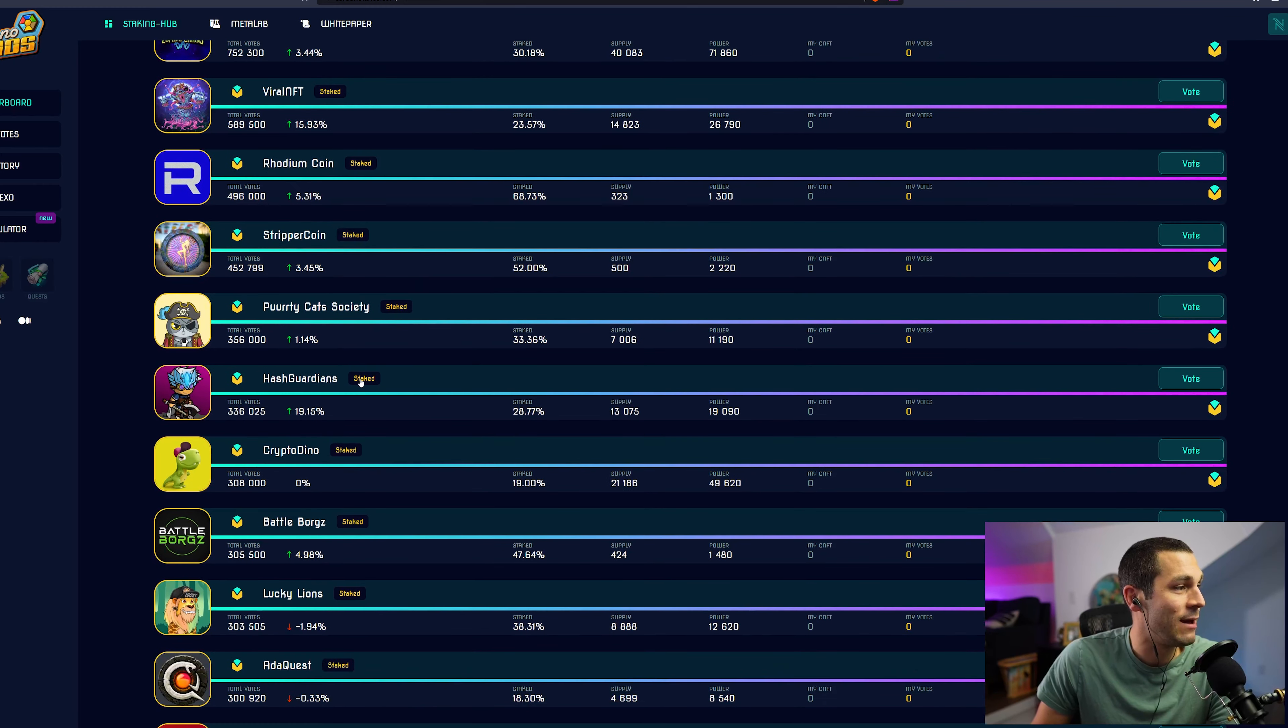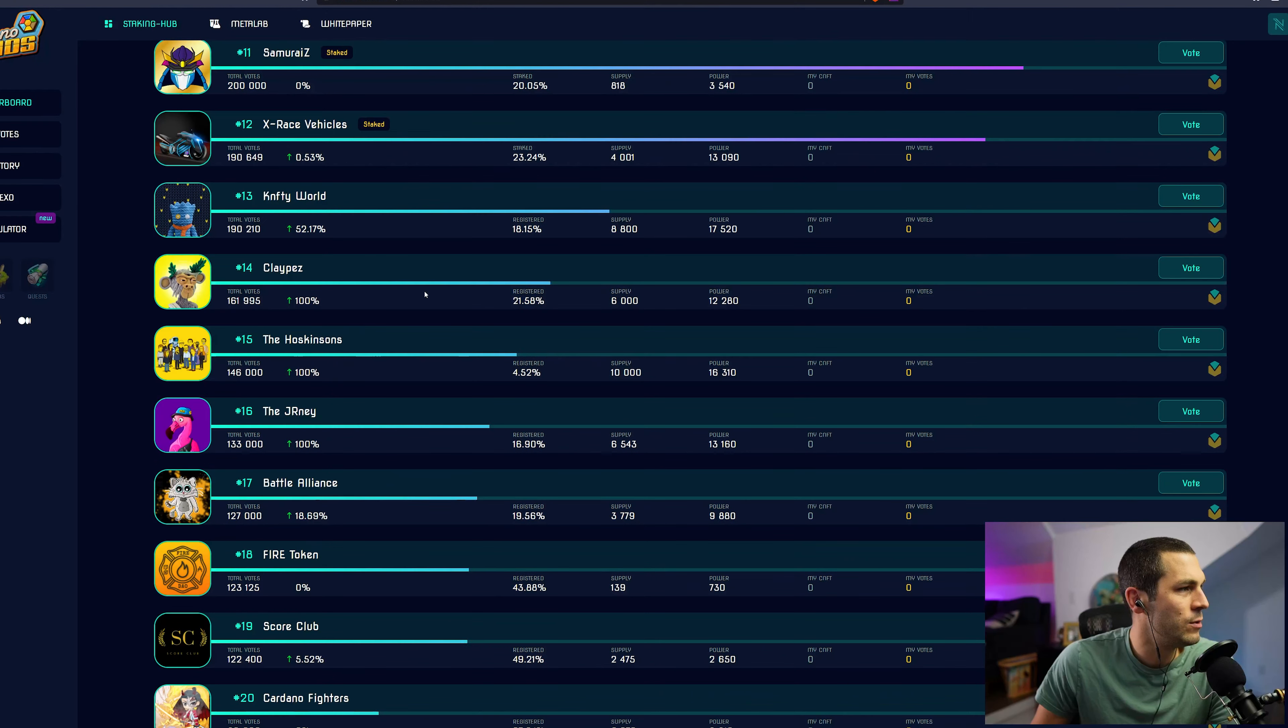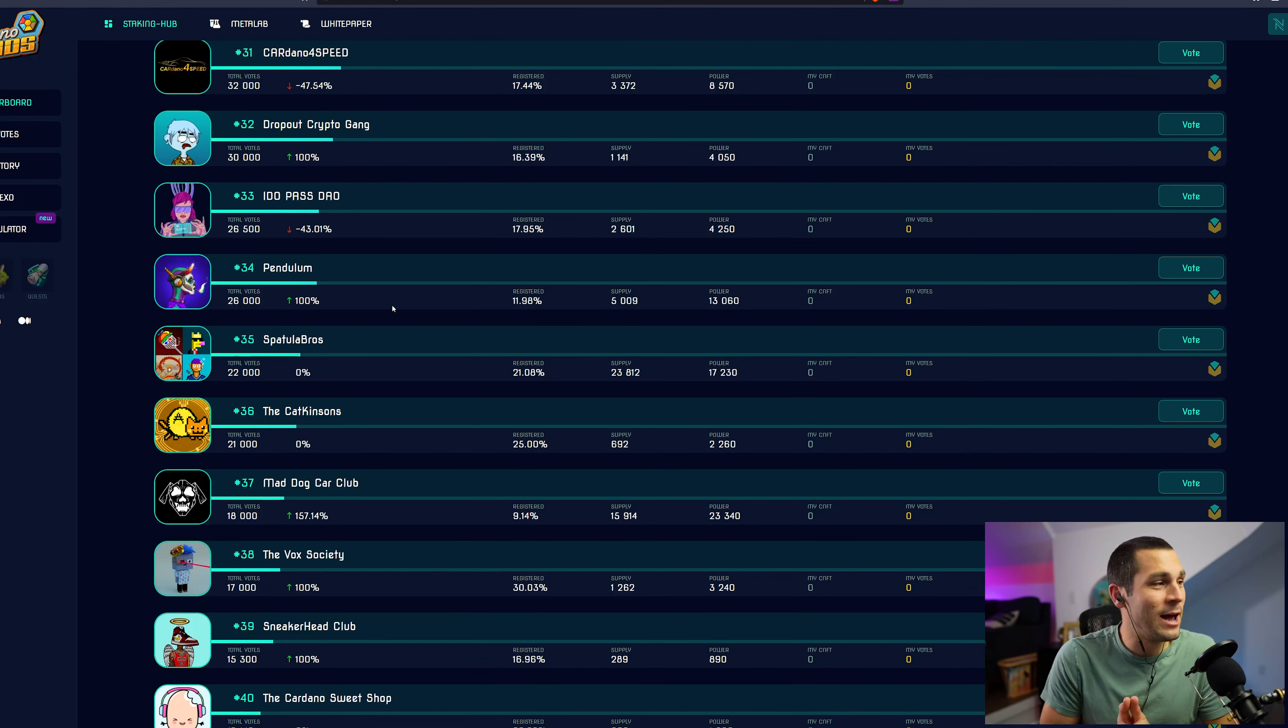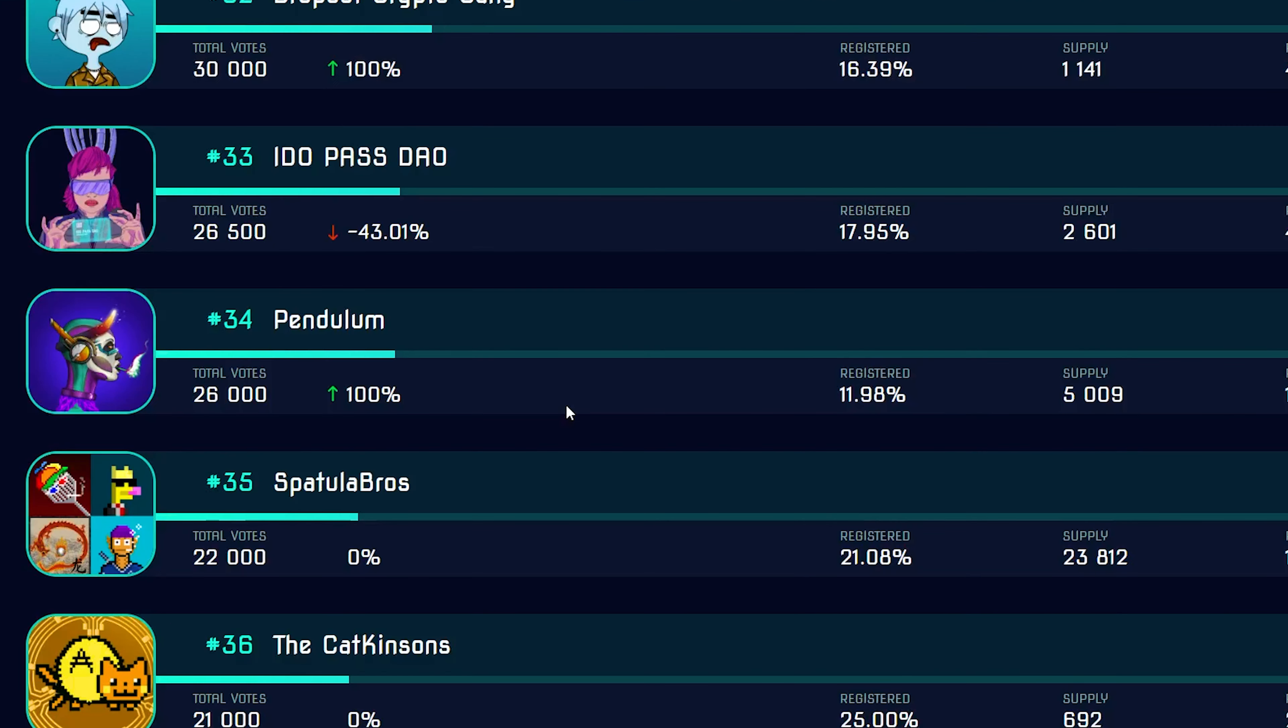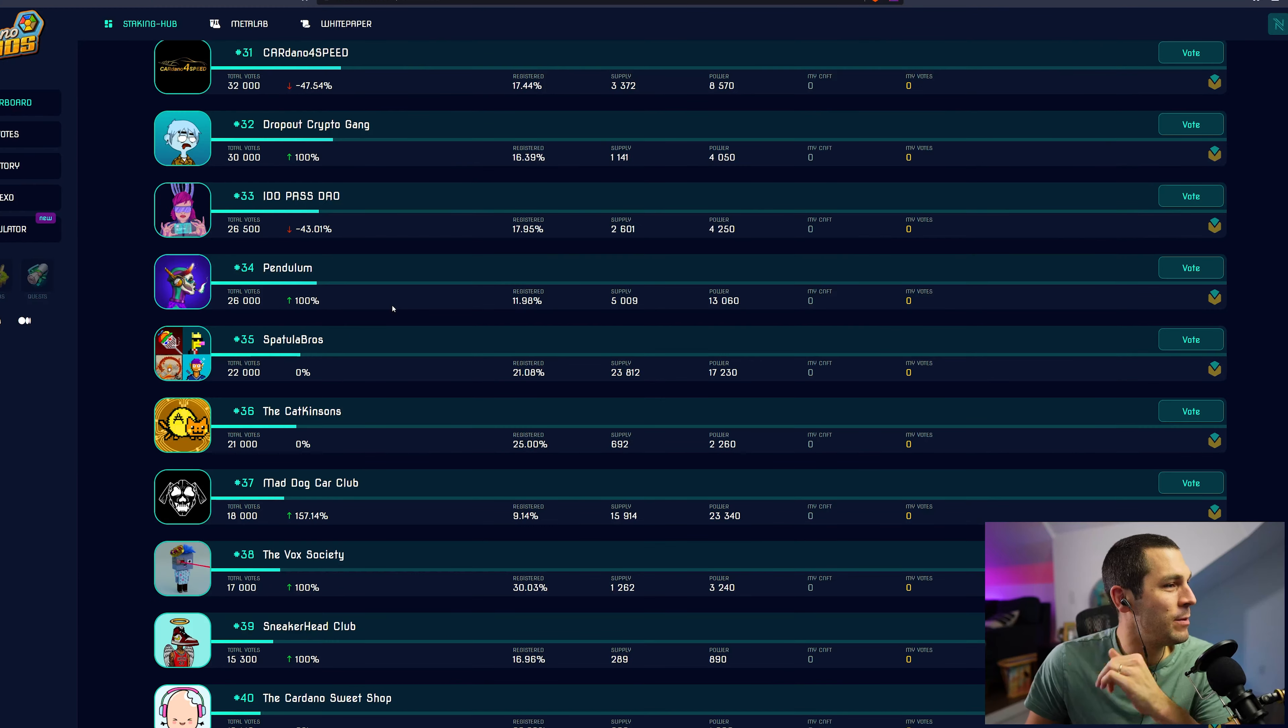Some of these already have this staked ticker right here, which means that they are already locked in. I'm going to try to find... So the Gentleman's Club is a candidate. Let's see who else is available.